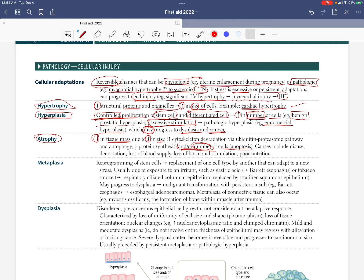The decrease in cell size has two elements. First is increased cytoskeleton degradation via the ubiquitin-proteasome pathway and autophagy. The second element is decreased protein synthesis. Both contribute to the decrease in cell size.